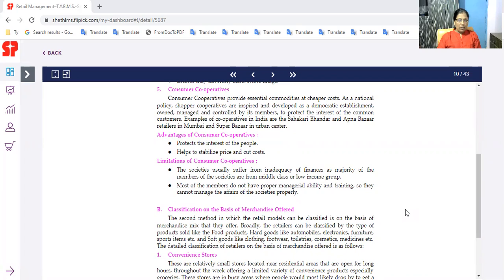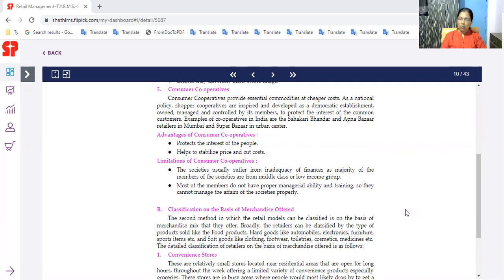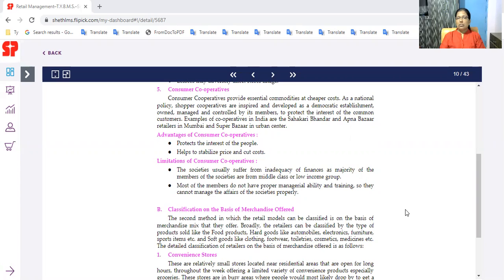In retailing, we have to provide a format for store-based retailing. Merchandise offer. The second store-based retailing format - classification on the basis of merchandise offer. This is store-based retailing.